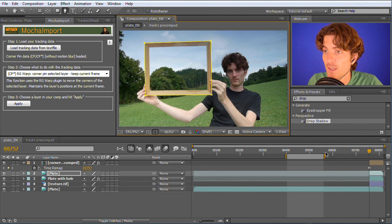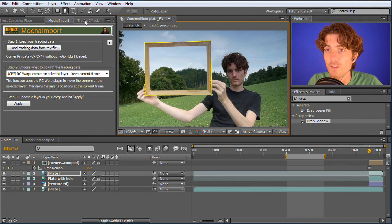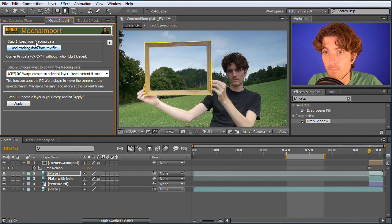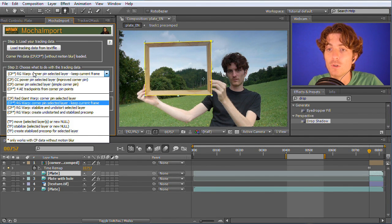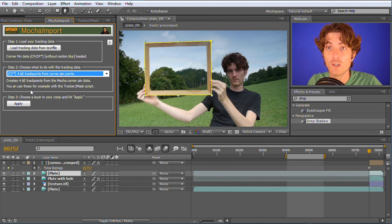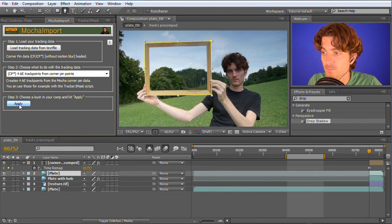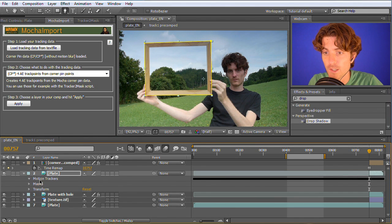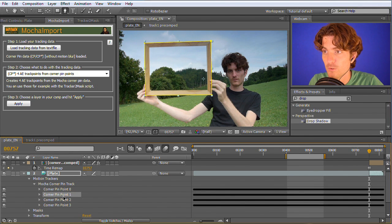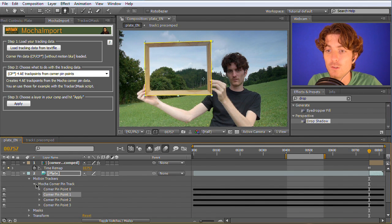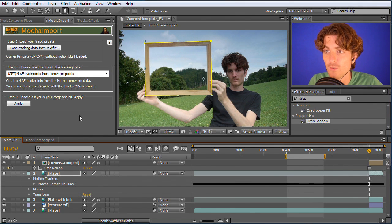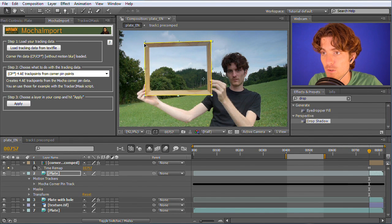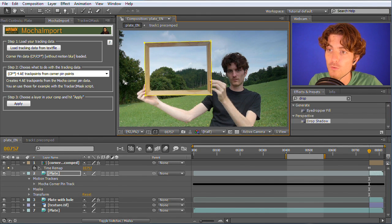Now what we do is going back to this first frame here and drawing a mask around it. Now we go to another script which is called Tracker2Mask. Actually the first thing we do is with this layer selected choose another option of Mocha Import, namely four AE track points from corner pin points. This generates on this layer track points. These track points are basically now the same as usual After Effects track points and you can use them with my script Tracker2Mask. What does Tracker2Mask do? It moves masks according to track points and this is exactly what we want to have here.